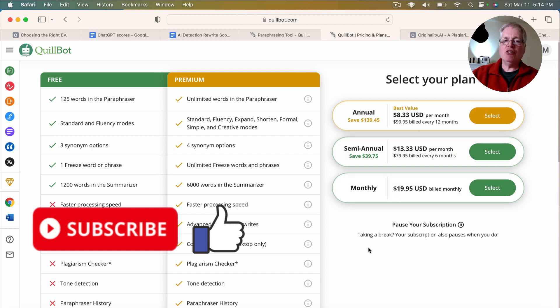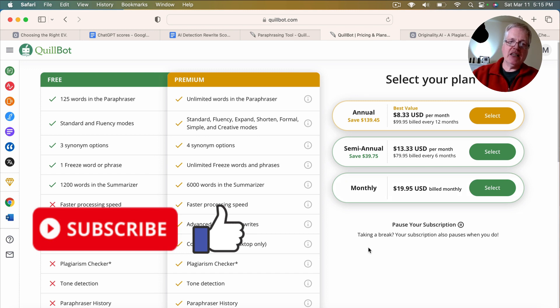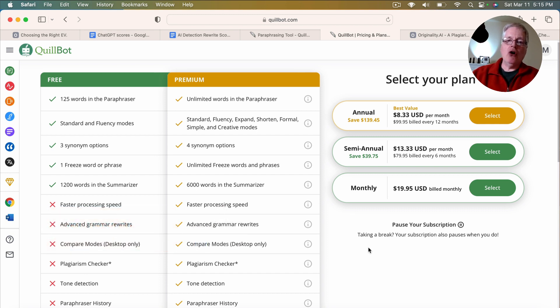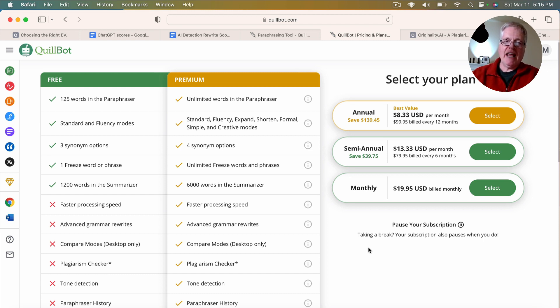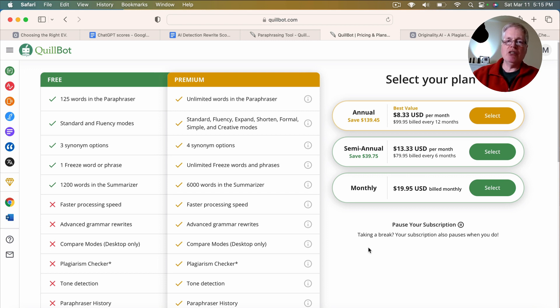I do want to share in the interest of transparency that I am an Originality.ai affiliate. So I have links to all of these tools in the description. And just know that if you do happen to purchase Originality.ai for AI detection and plagiarism detection, I do receive a commission for that.